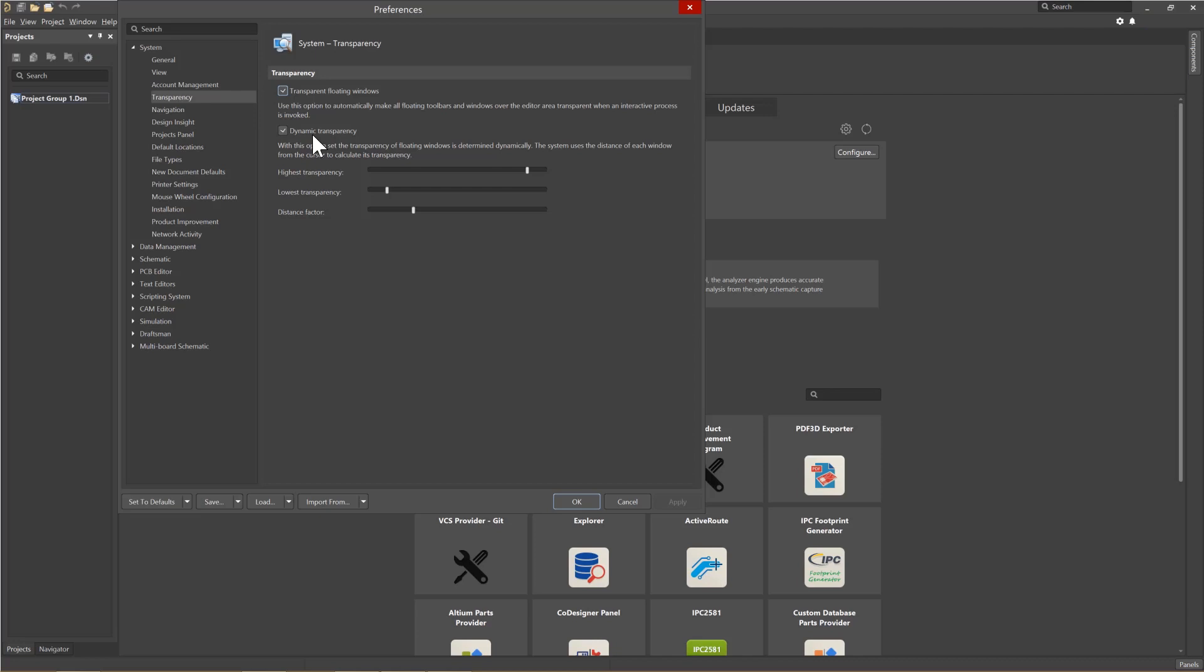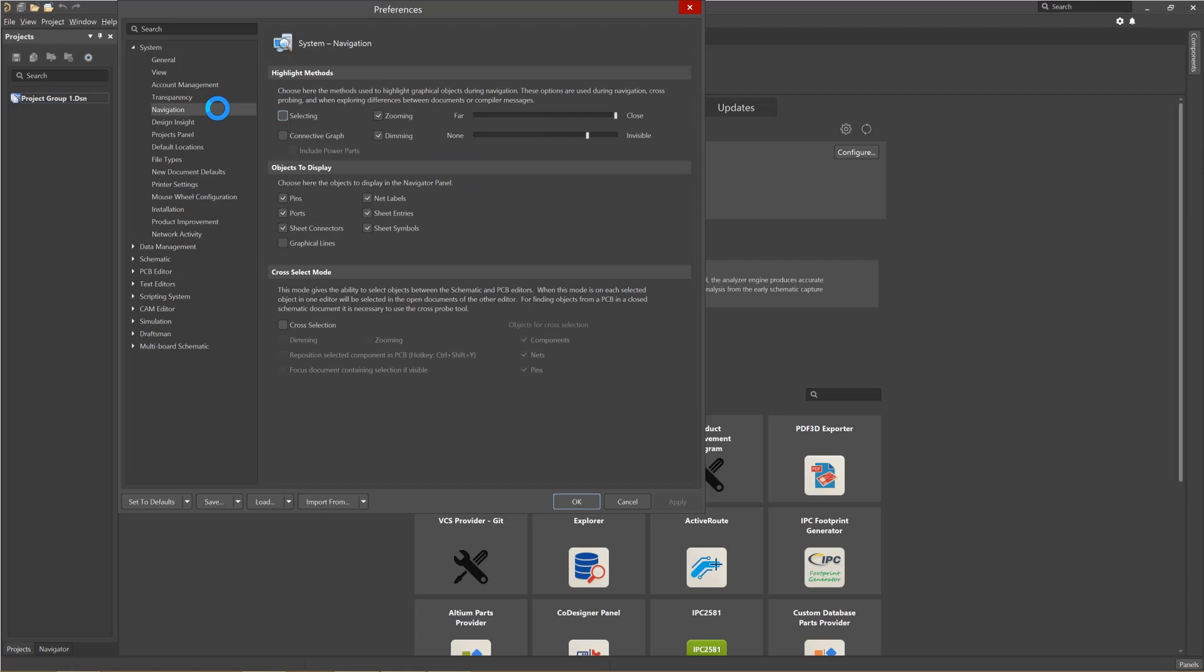Continuing under the System folder, let's look at the navigation options. I typically use the settings you see. You can modify them if it suits your needs.